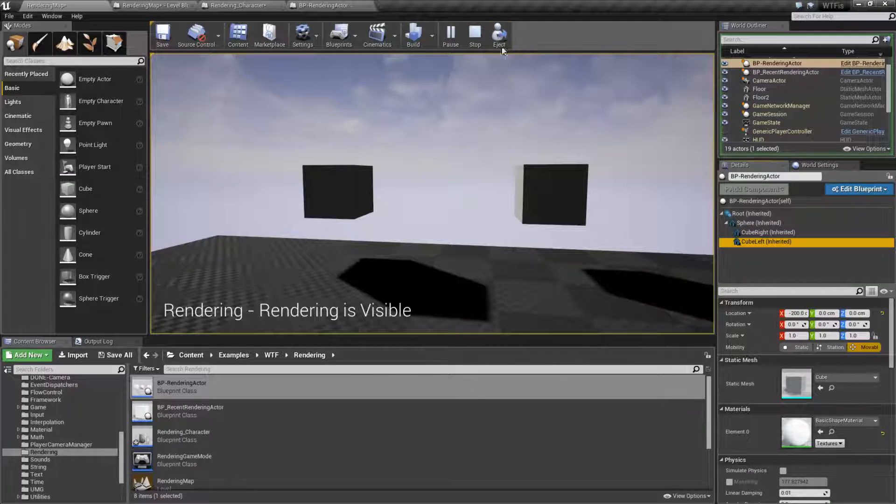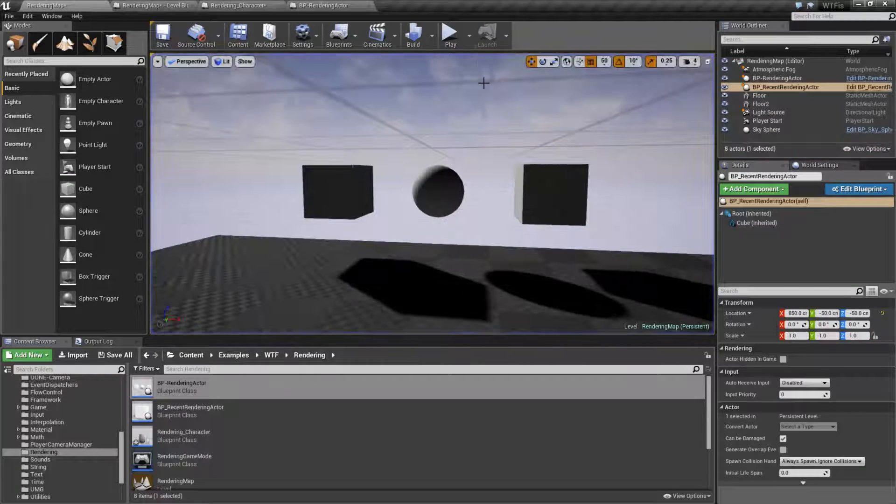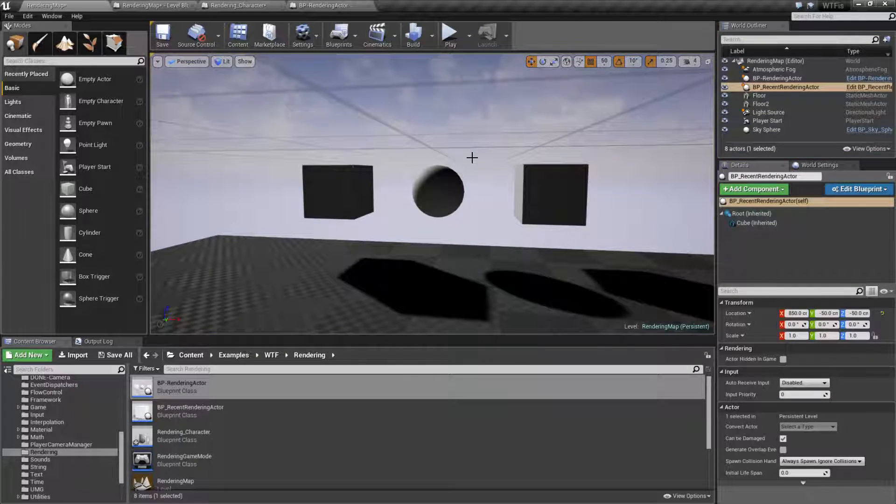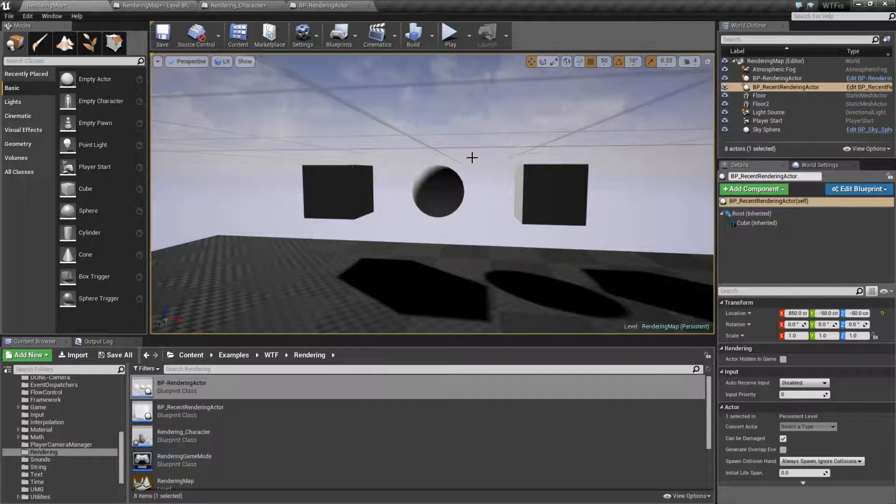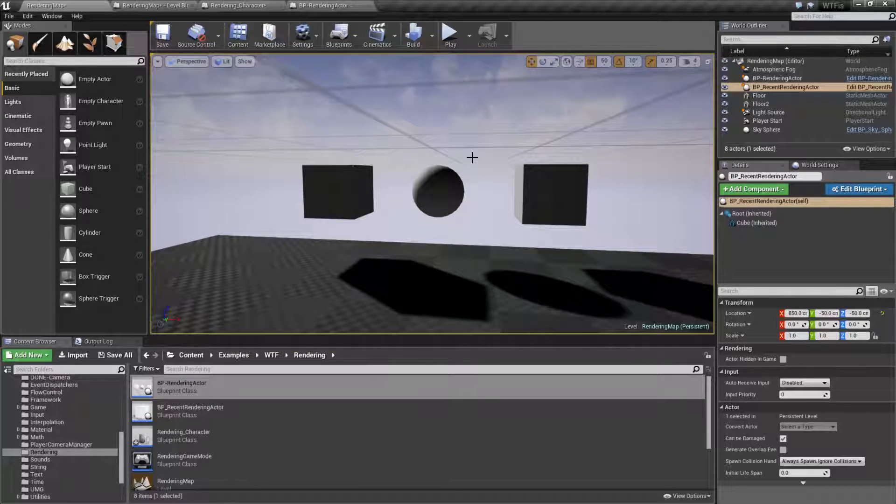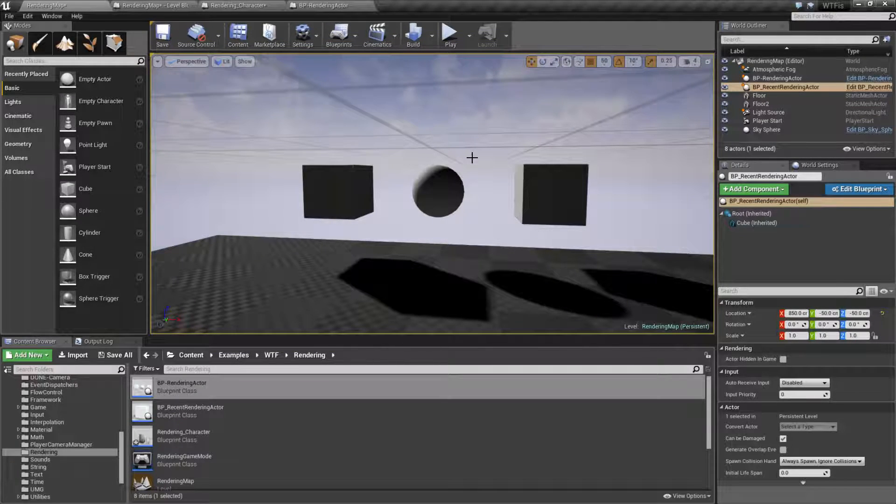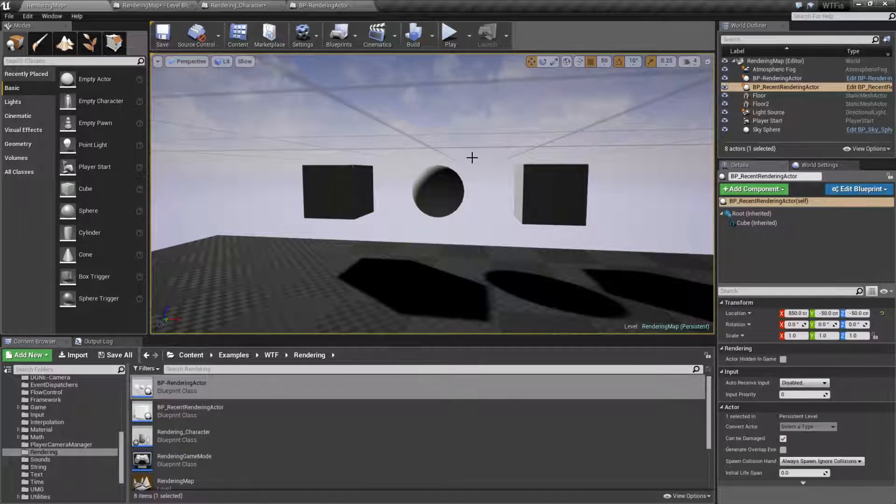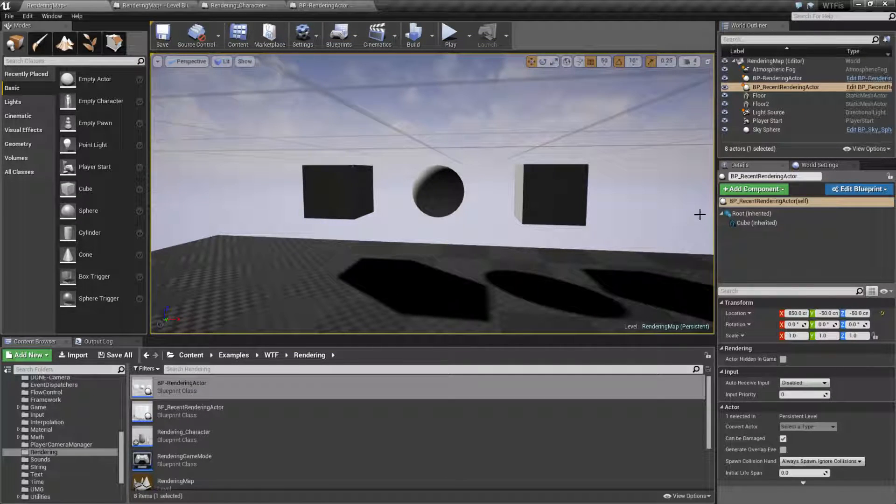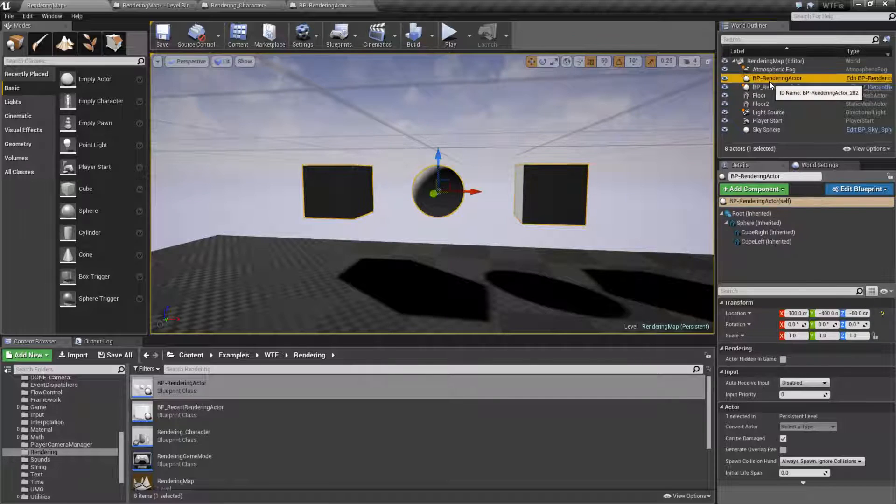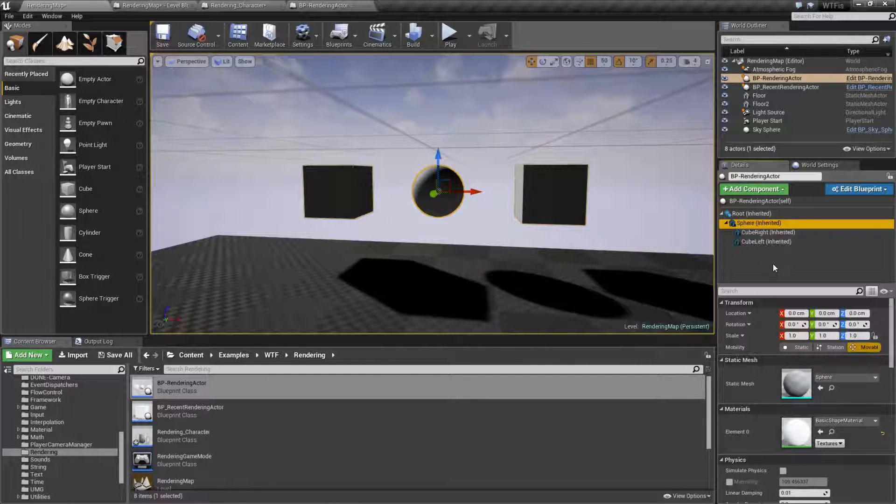So that is something to keep in mind. Visibility is on a scene component basis. What do I mean by that? Well, for this item we have four scene components.